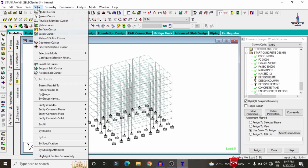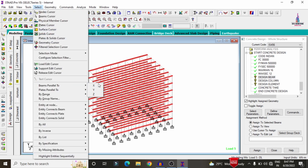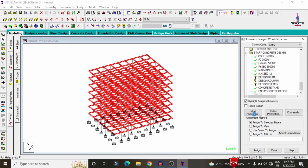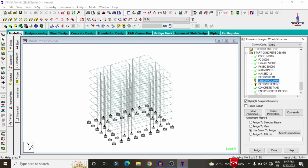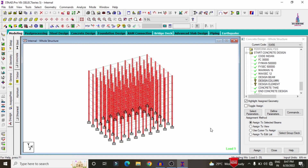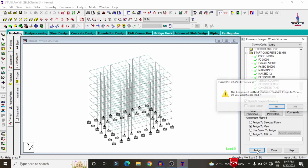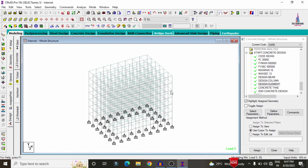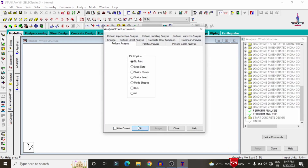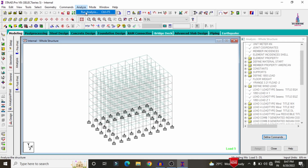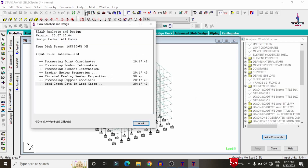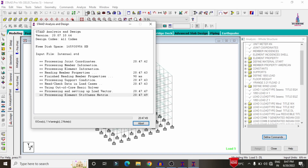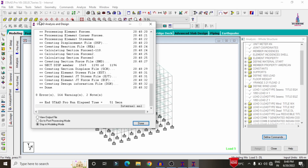Select Design Beam, go to Select option, choose beams parallel to X direction, then beams parallel to Z direction, and click Assign to Selected Beams with Yes. For Design Column, go to Select, choose beams parallel to Y direction, click Assign to Selected Beams with Yes. Assign Design Element command using Assign to View, Yes. Then go to Analysis and Print, add No Print, close, run analysis again, and check for zero errors in the designing section.